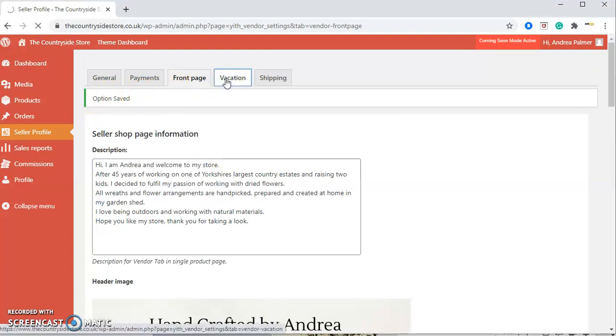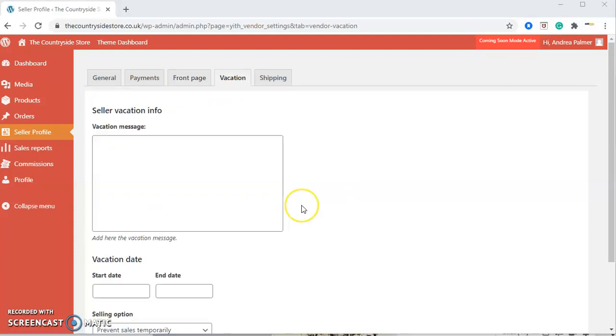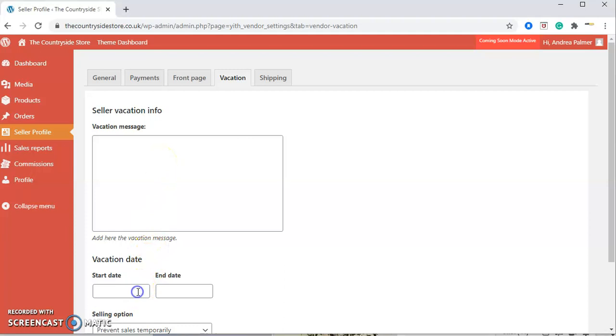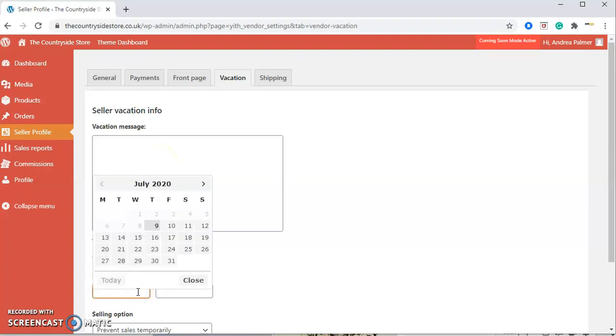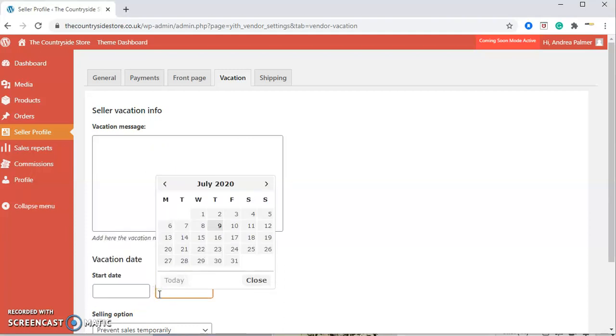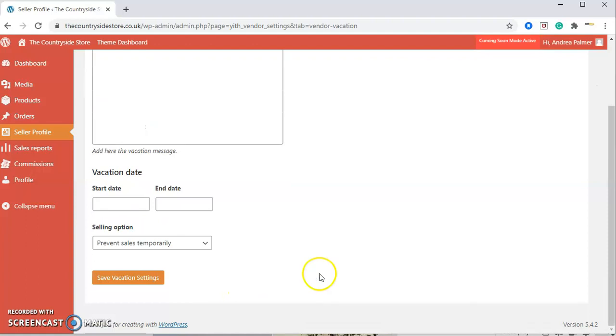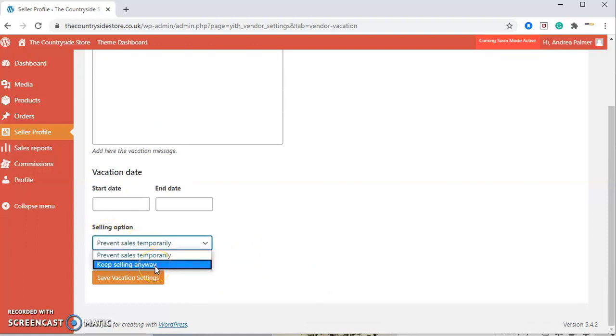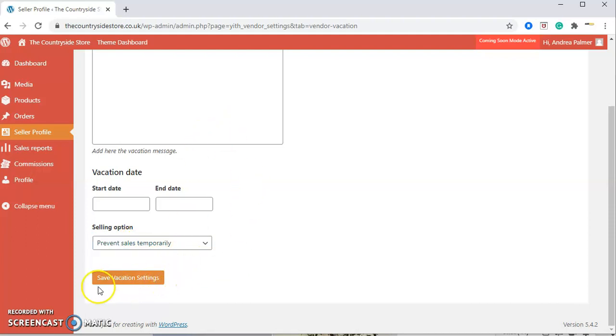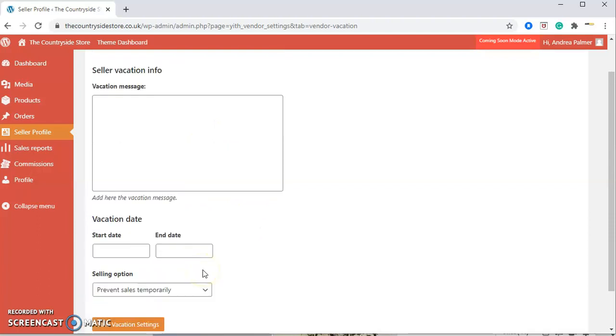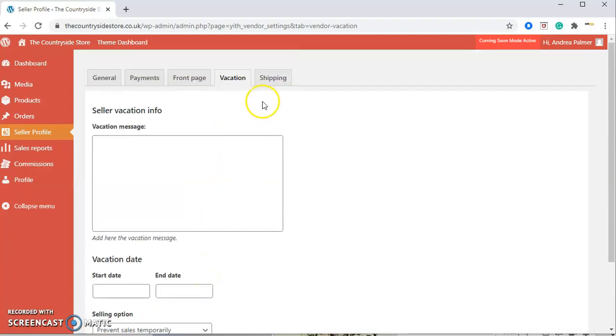Next we're going to vacation. Vacation is if you go away on holiday at all and you're away from your shop. You can add a message here that all your customers will be able to see on your shop. You can enter the start date from when you'll be away until you return on the end date. And then underneath you have an option—you can prevent sales temporarily or you can keep selling while you're still away, but people can see that you are away. And then again, just press save vacation settings and it will save everything.